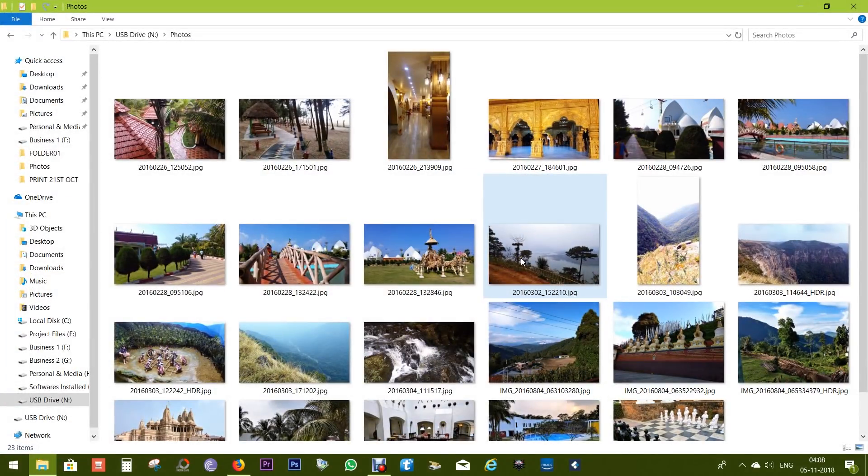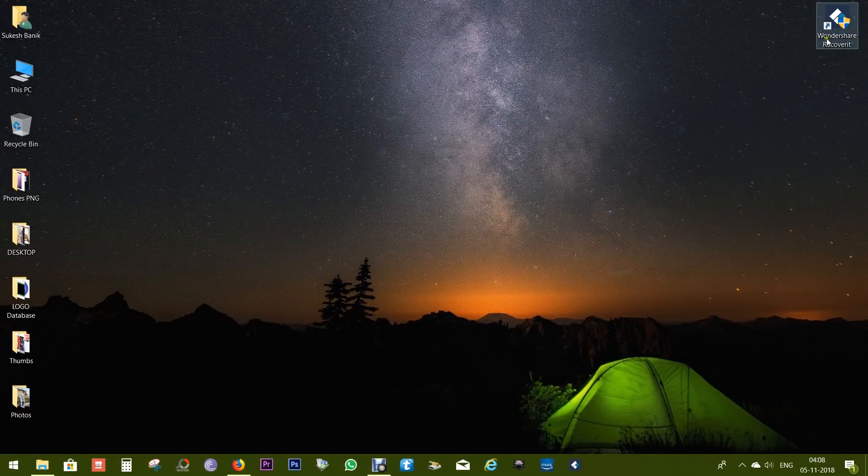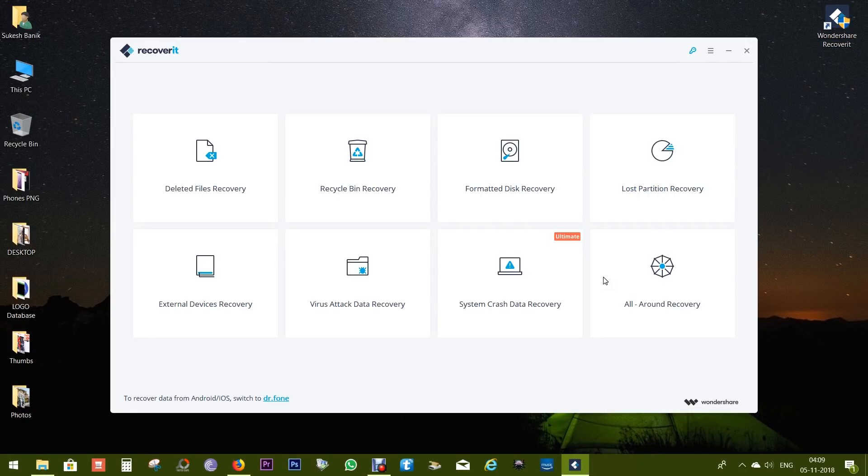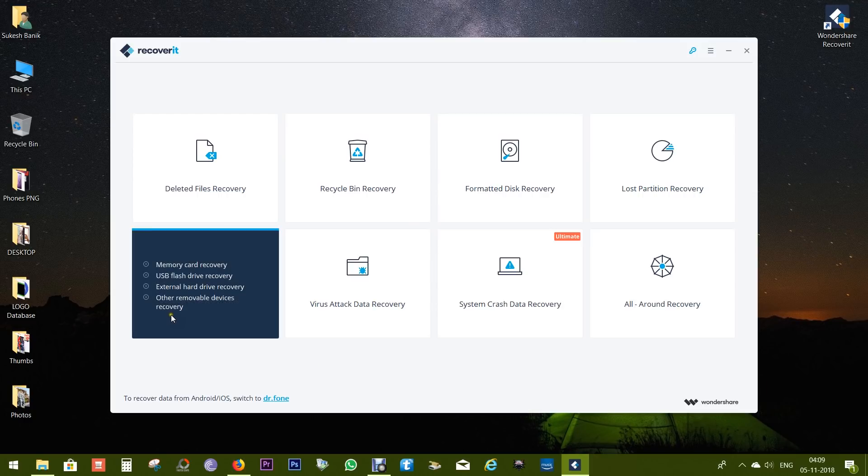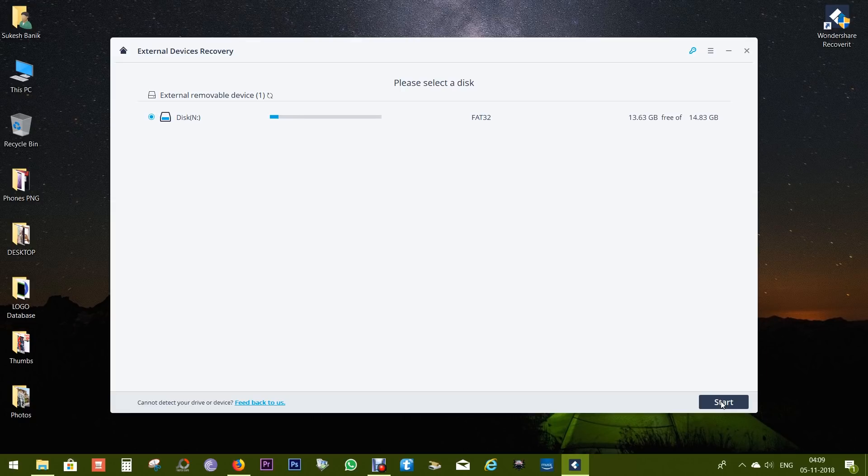Now is it possible to get the photo back? Well, Wondershare Recoverit Free can be a lifesaver. I've already installed this software into my computer. There is a tab for external devices recovery - it's for memory cards, flash drives, and hard drives. Make sure it's connected to your PC or Mac.